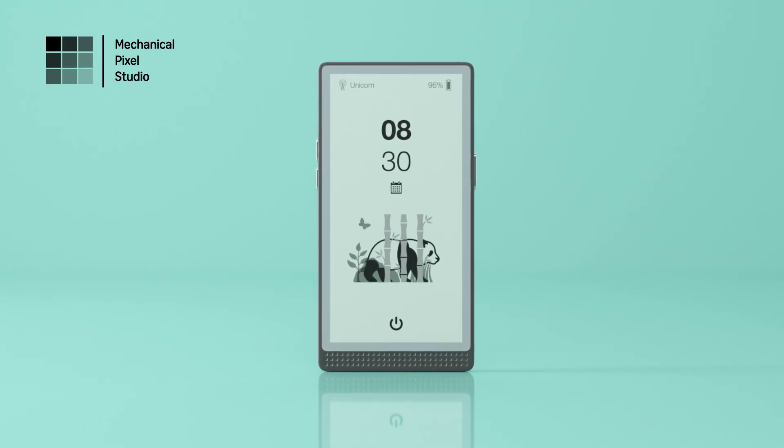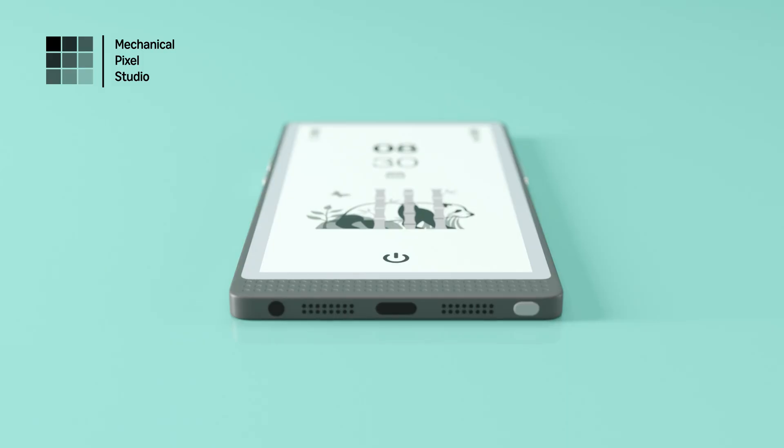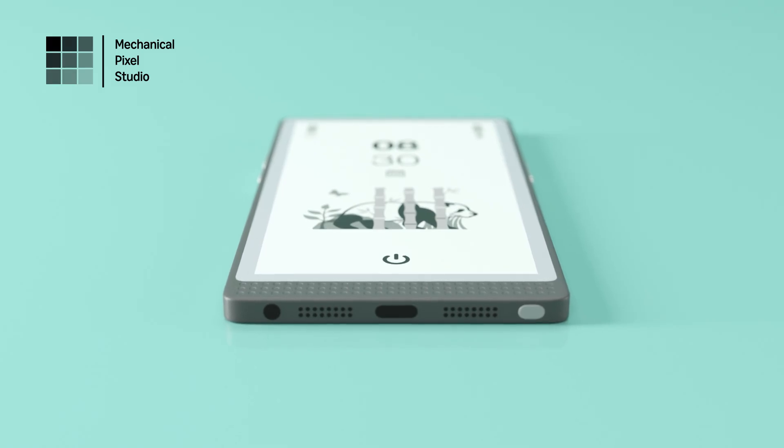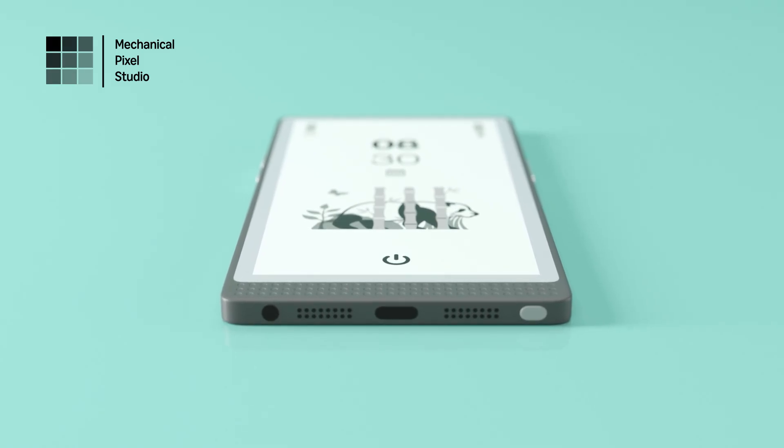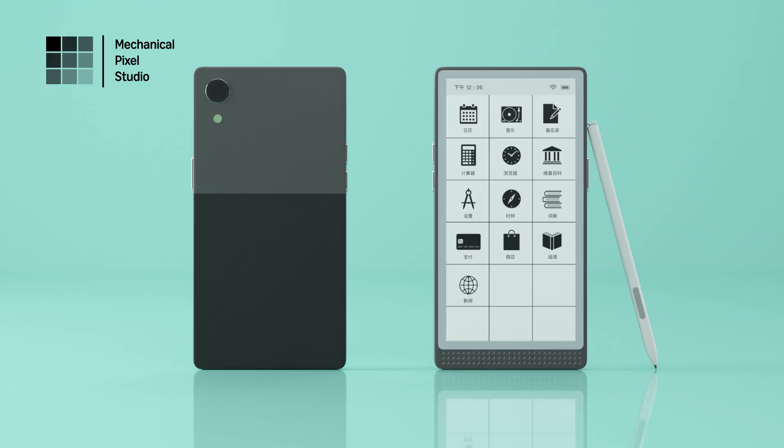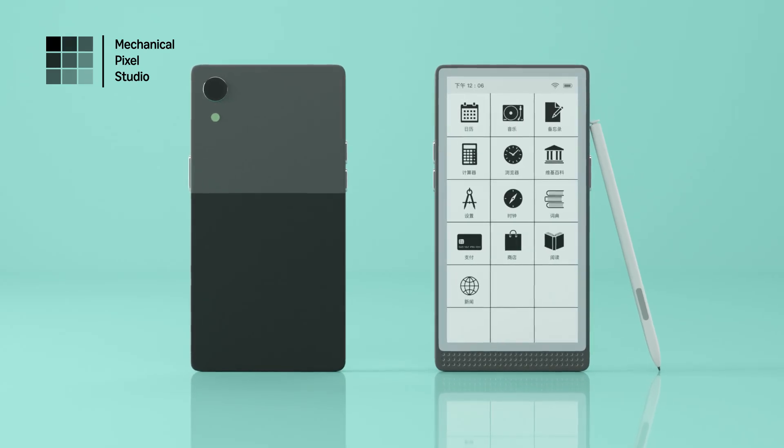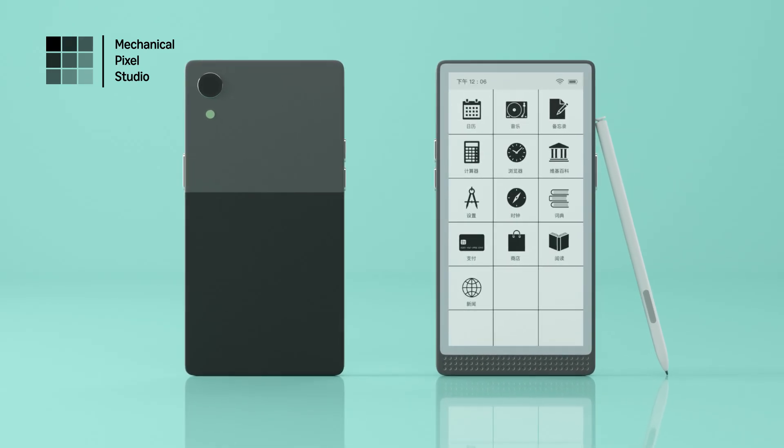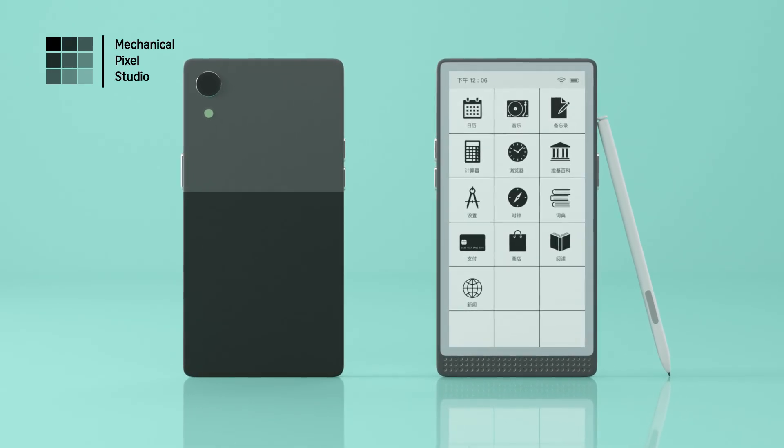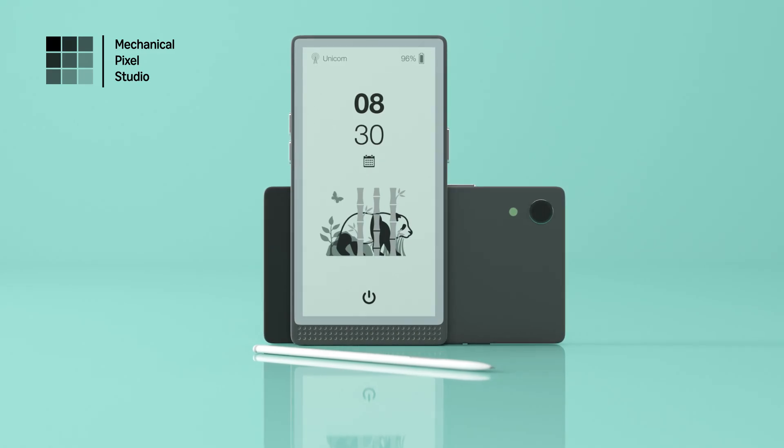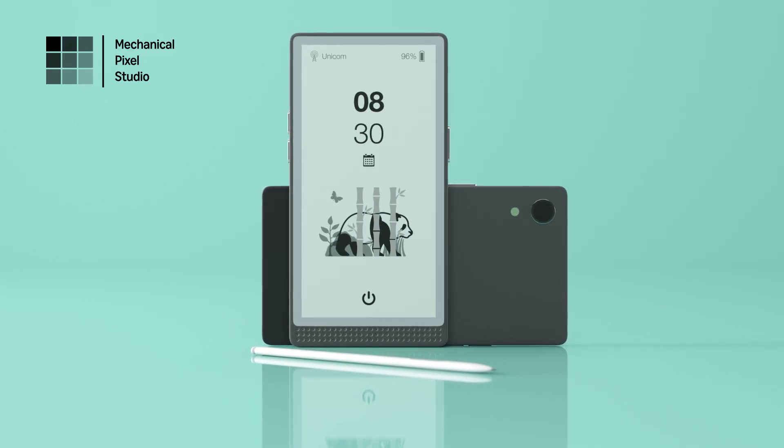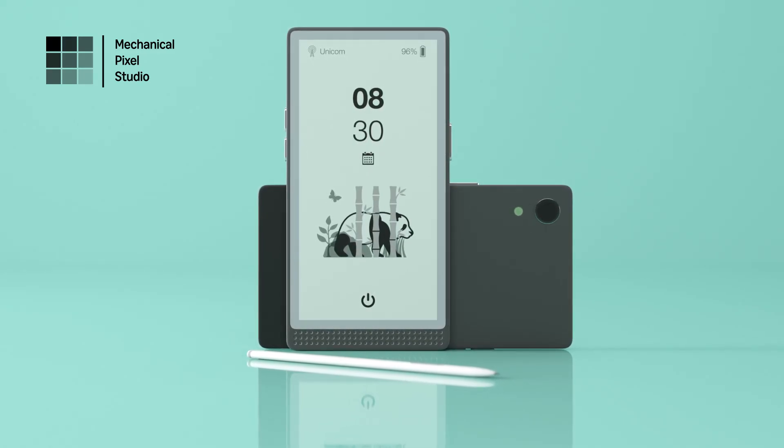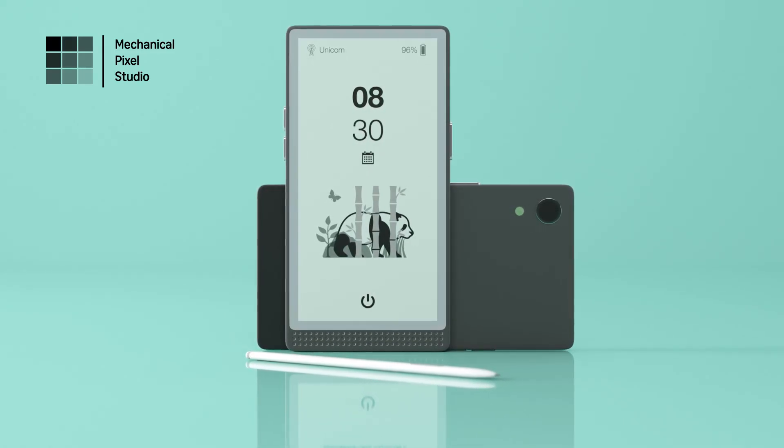InkReadable isn't just a device, it's a game-changer. It's sustainable, distraction-free, and designed for those who value clarity, simplicity, and portability. InkReadable, the first phone-sized e-ink device with an EMR stylus. Join the revolution and make your ideas truly portable.